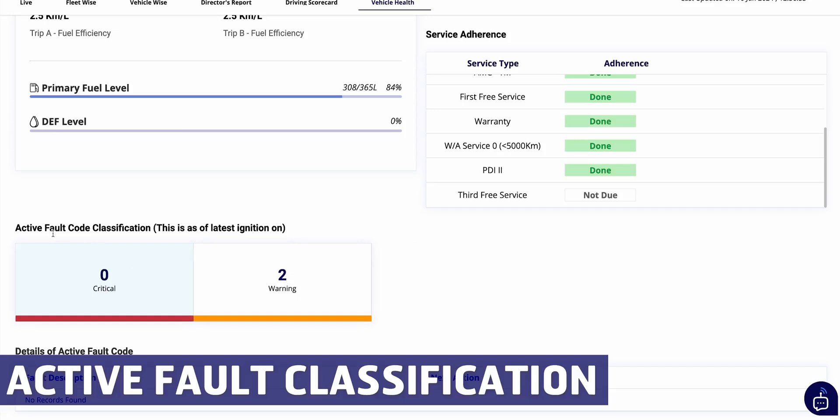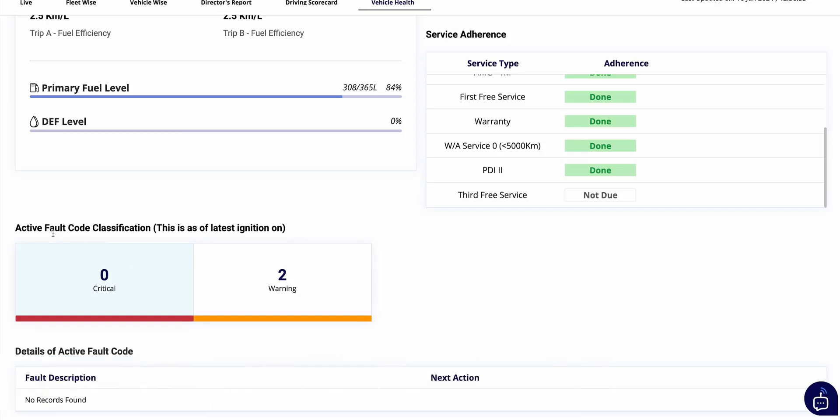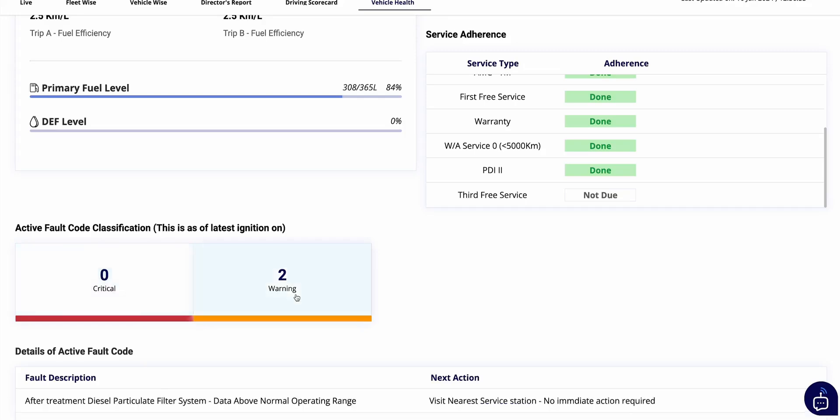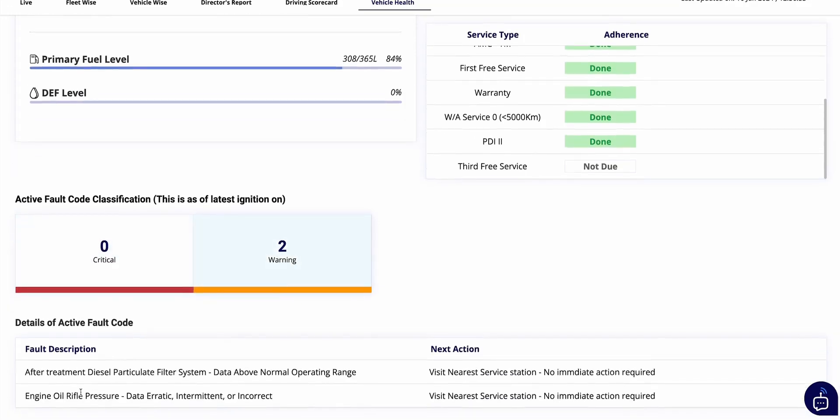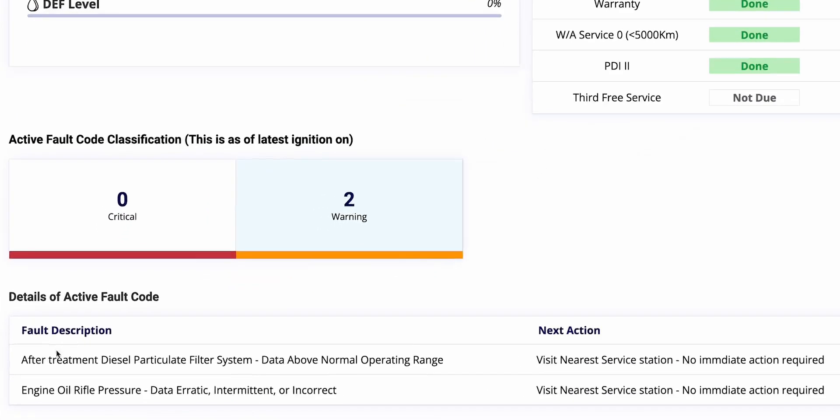So everything is going good and time to time. Last but not the least, the most important aspect of this page: if you scroll down to the last, you will see active fault codes. So many customers have demanded the information of the fault codes which describe the actual problem in the vehicle, so that we can directly talk about that particular fault code to the workshop.